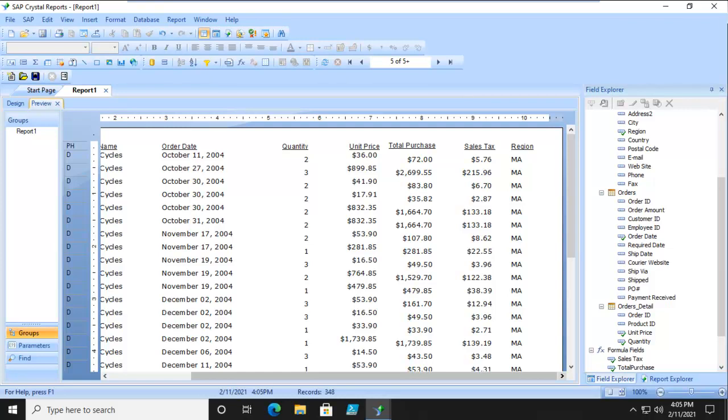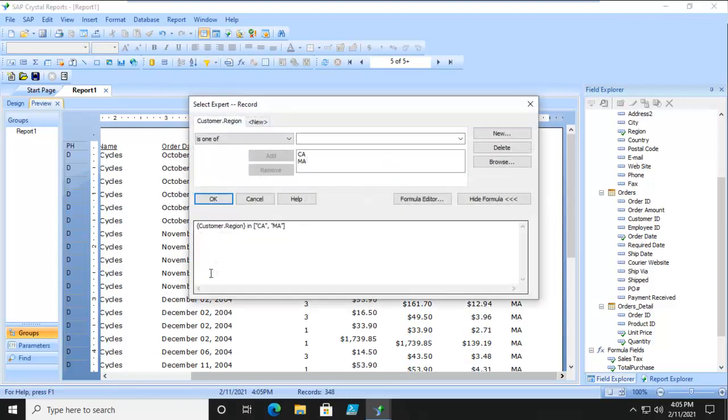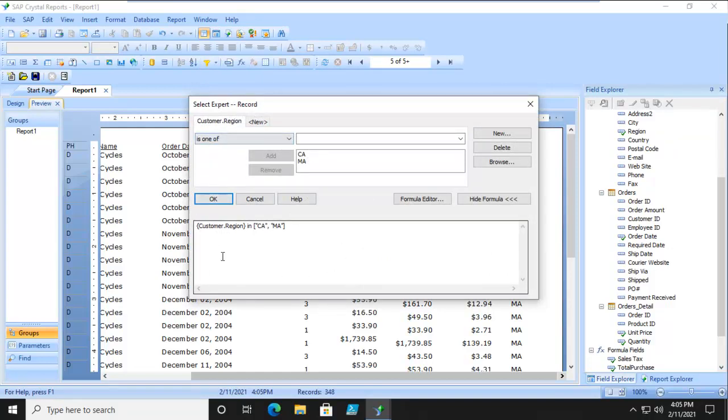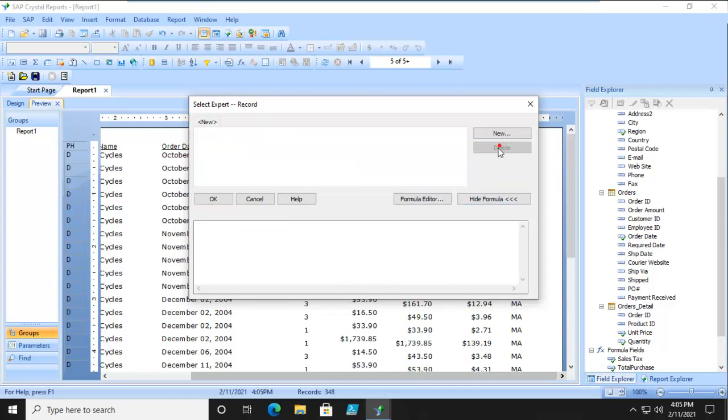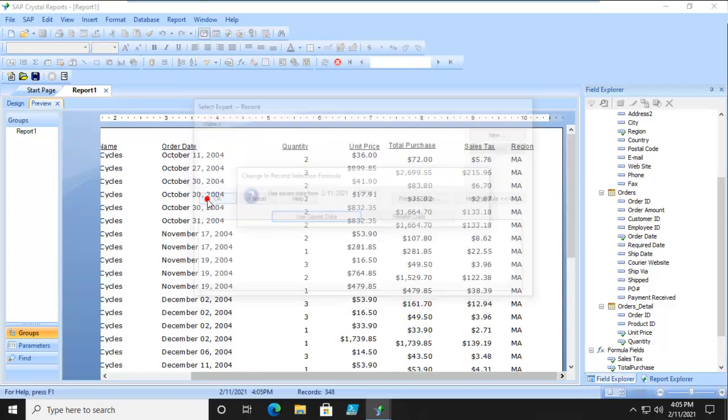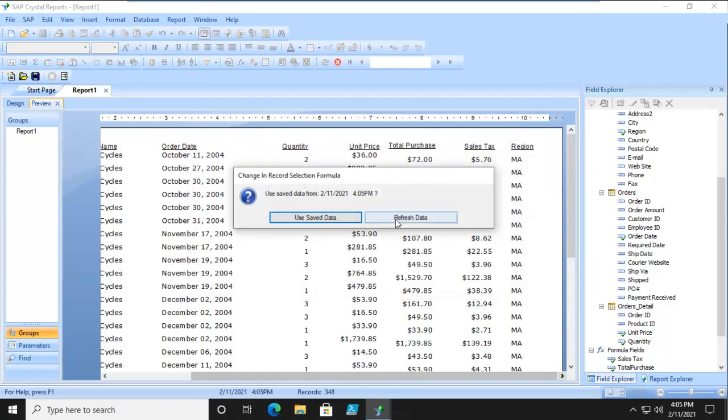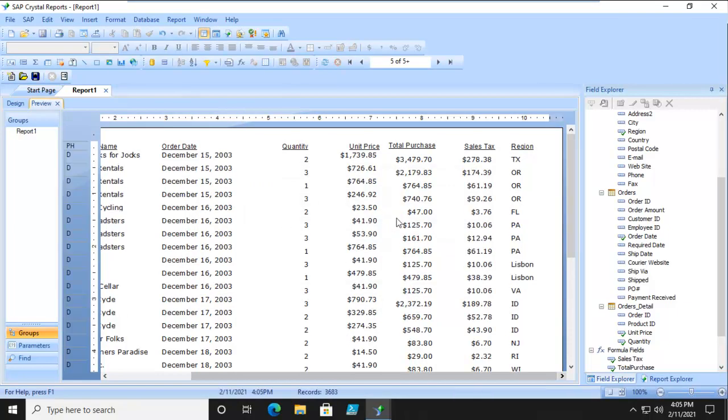But what would I see if I said AND? Let's go back to our Select Expert. We're just going to go in here. We're going to make a change. Notice what it did? It said it's one of. But I'm going to delete that.